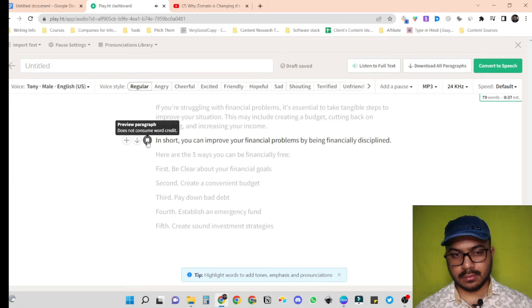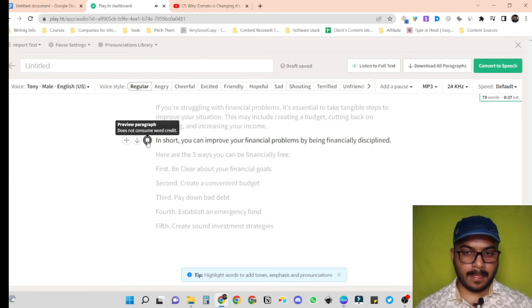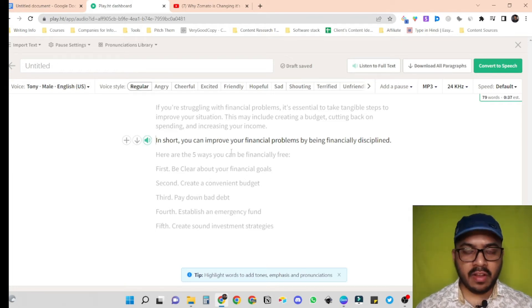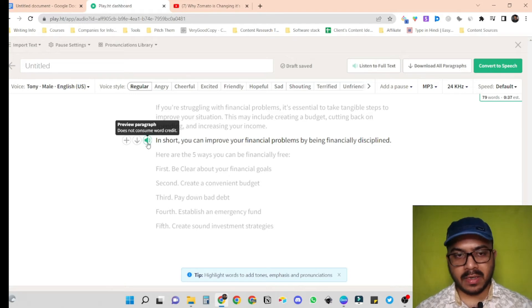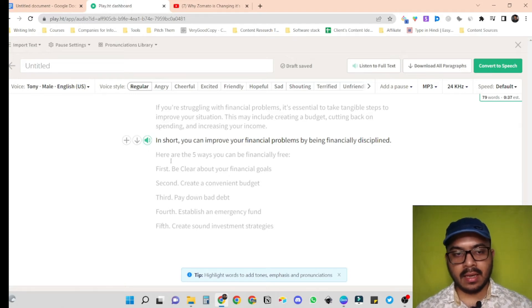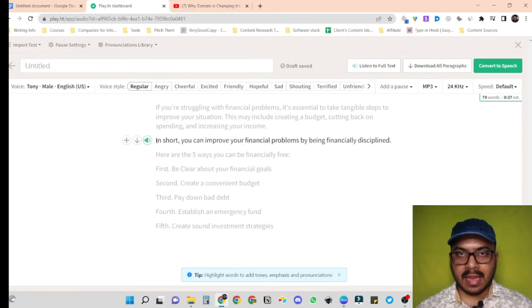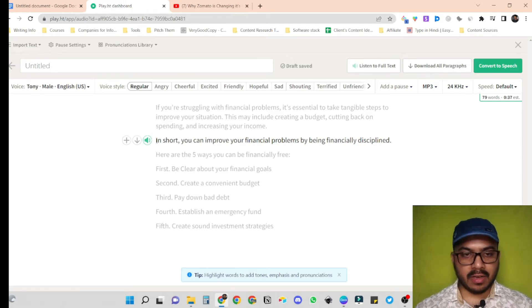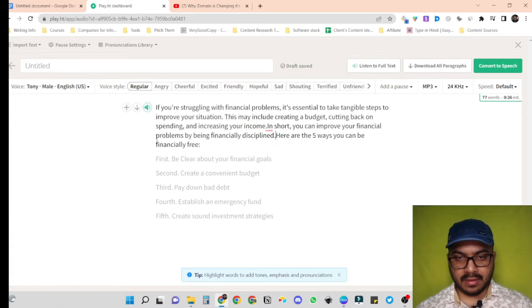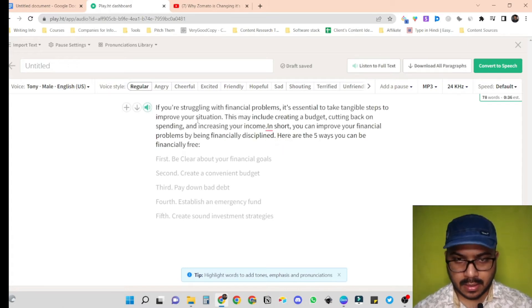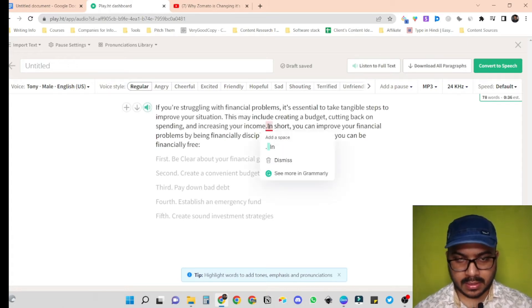In short, you can improve your financial problems by being financially disciplined. Now, if you don't want to click each line and then click on the speaker to hear it, you can just align everything in one paragraph. So let's align everything together.